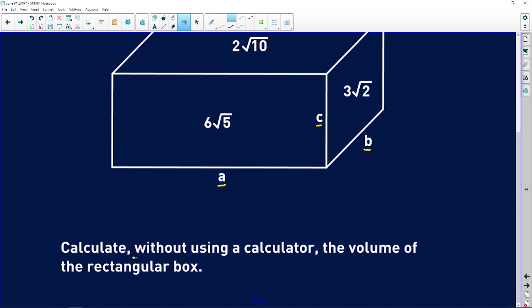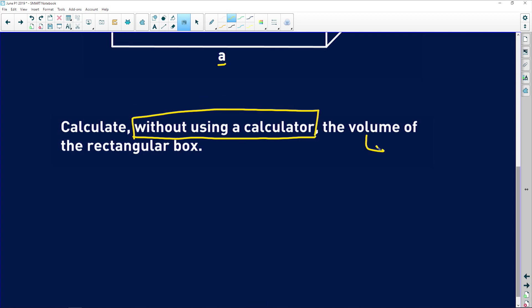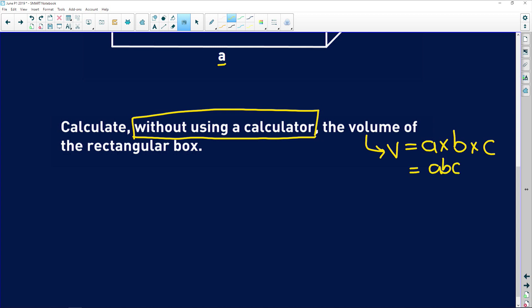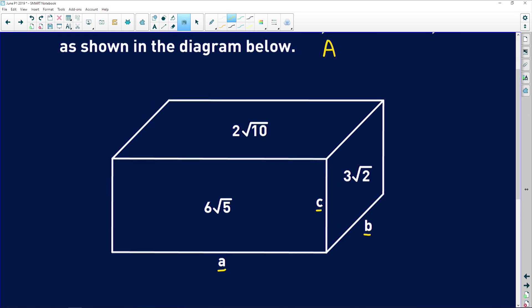Calculate, without using a calculator — we're working with surds, so they're testing your ability to work with square roots without a calculator. Calculate the volume of the rectangular box. Immediately you should see: volume is equal to length (a) times breadth (b) times height (c), so we need an expression for abc. Area is equal to the length of the shape times the breadth of the shape.